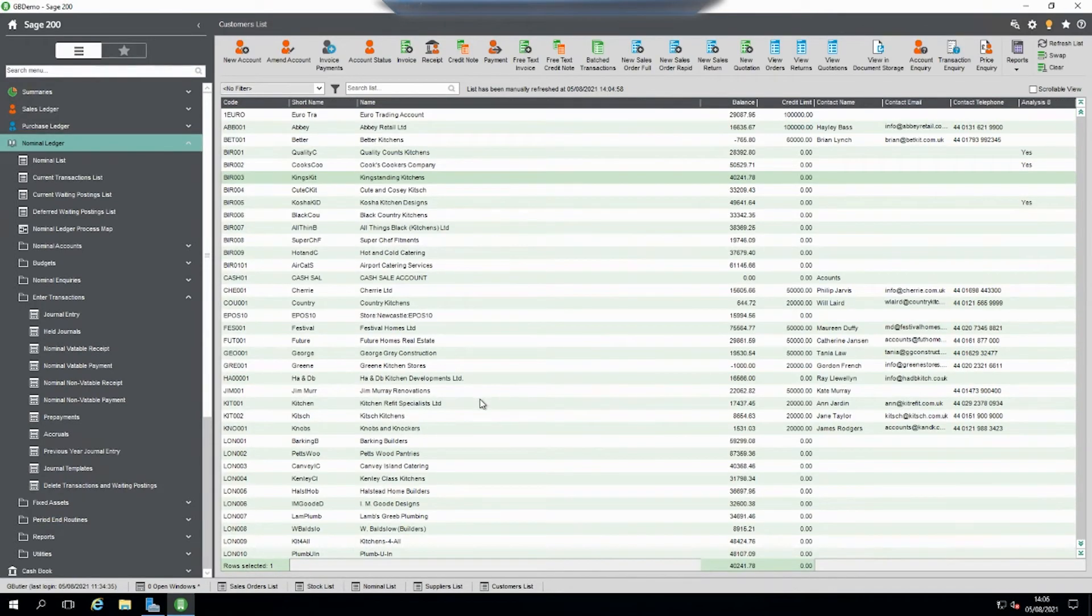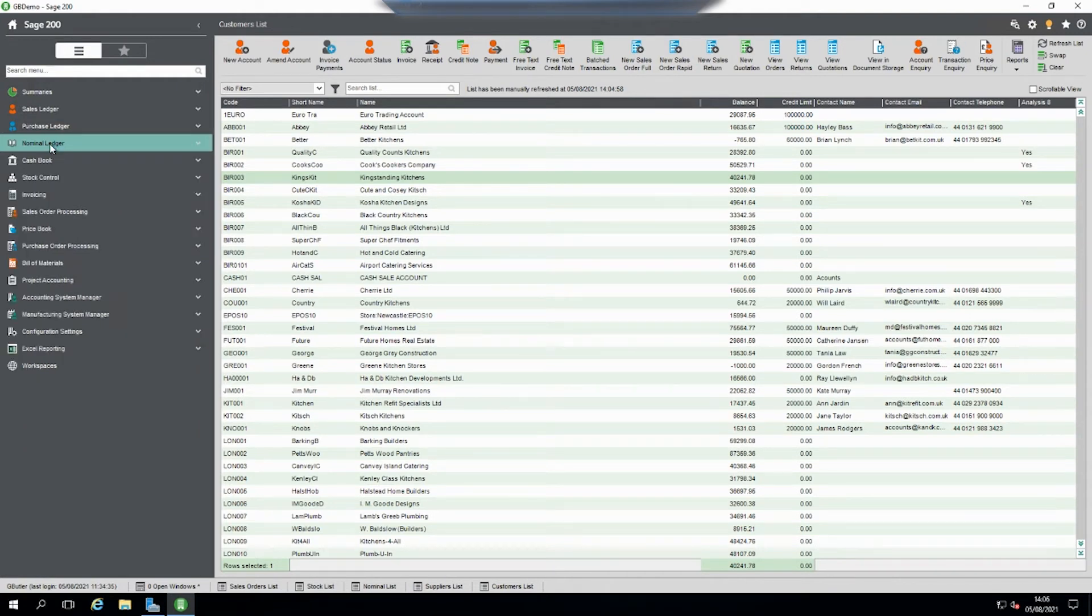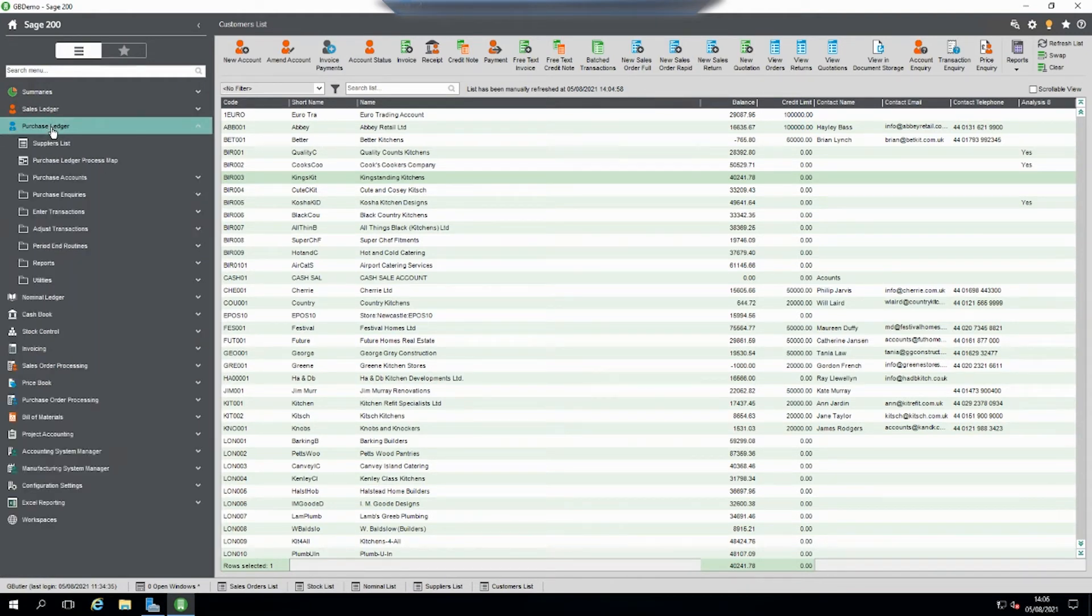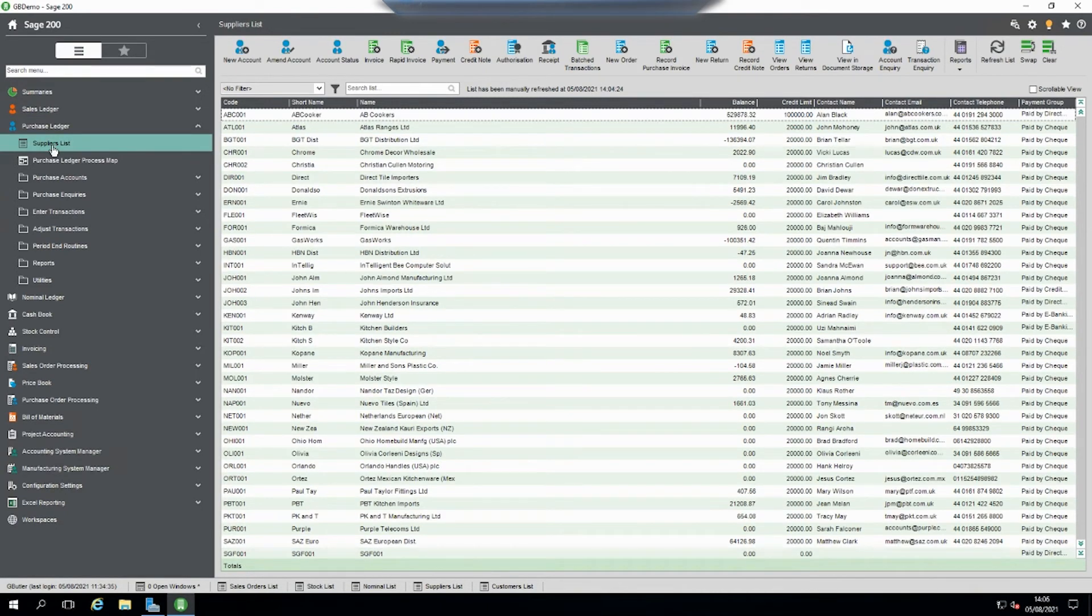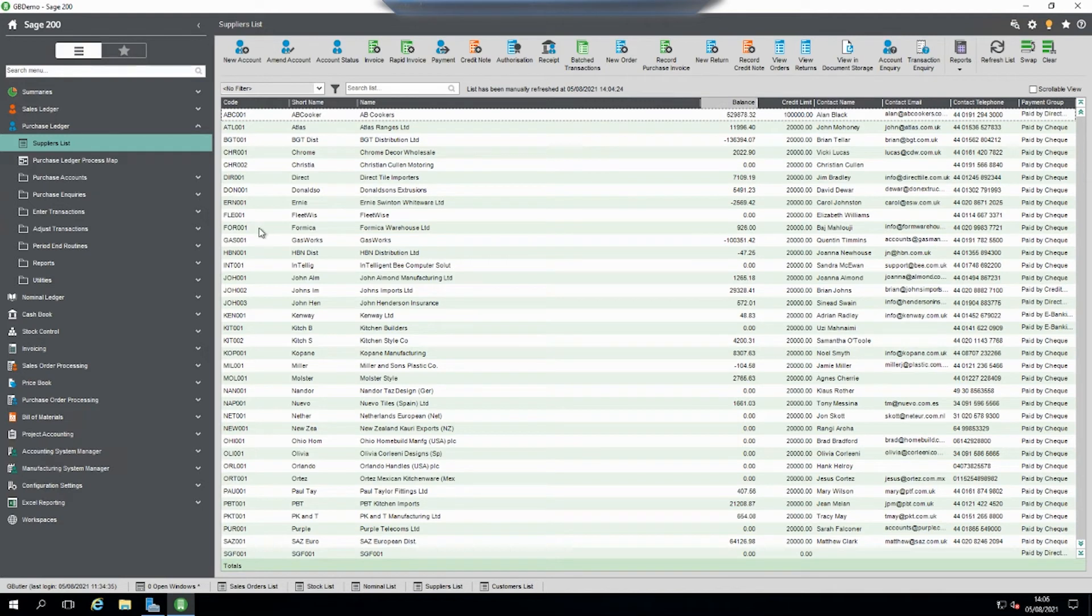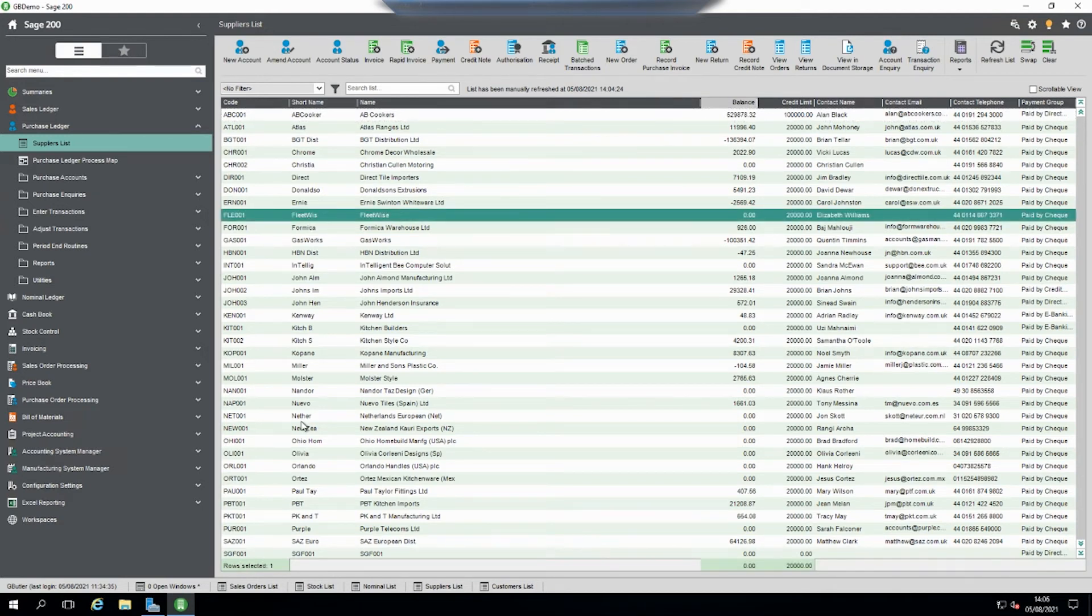Now we need to do the same thing with customers and suppliers. It's slightly similar but slightly different. If we go into the purchase ledger, for example, we've got a list of codes here and we'll say Fleetwise.